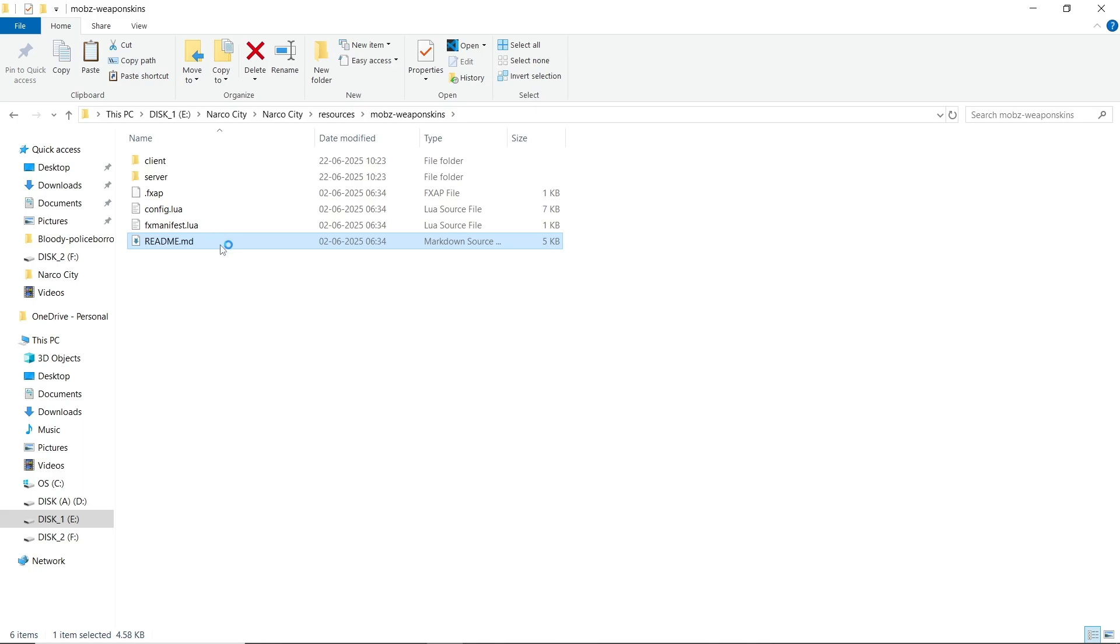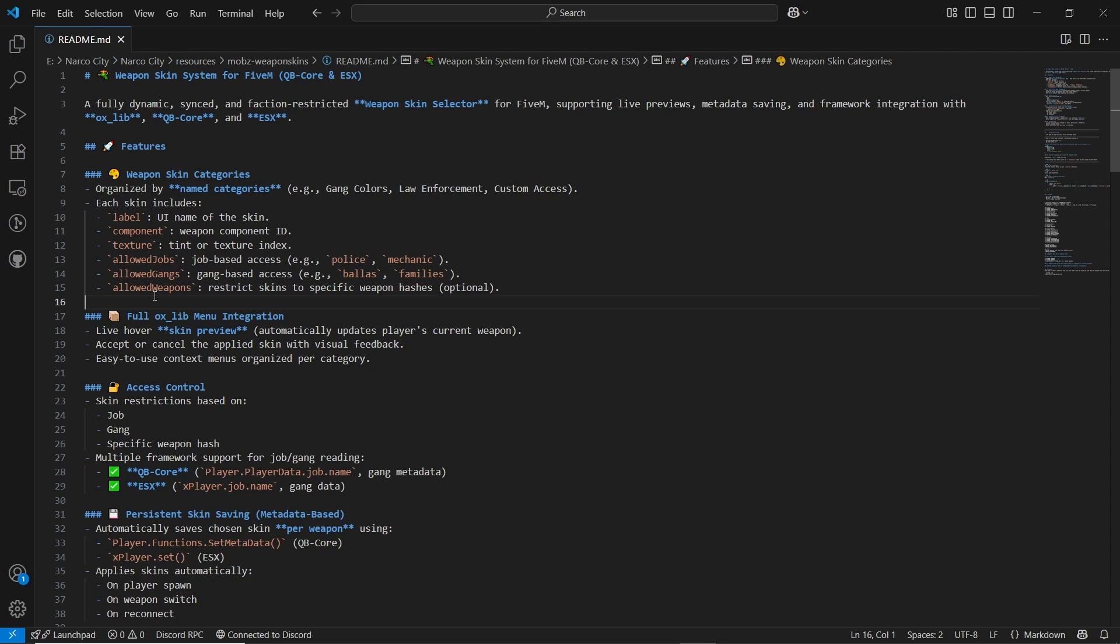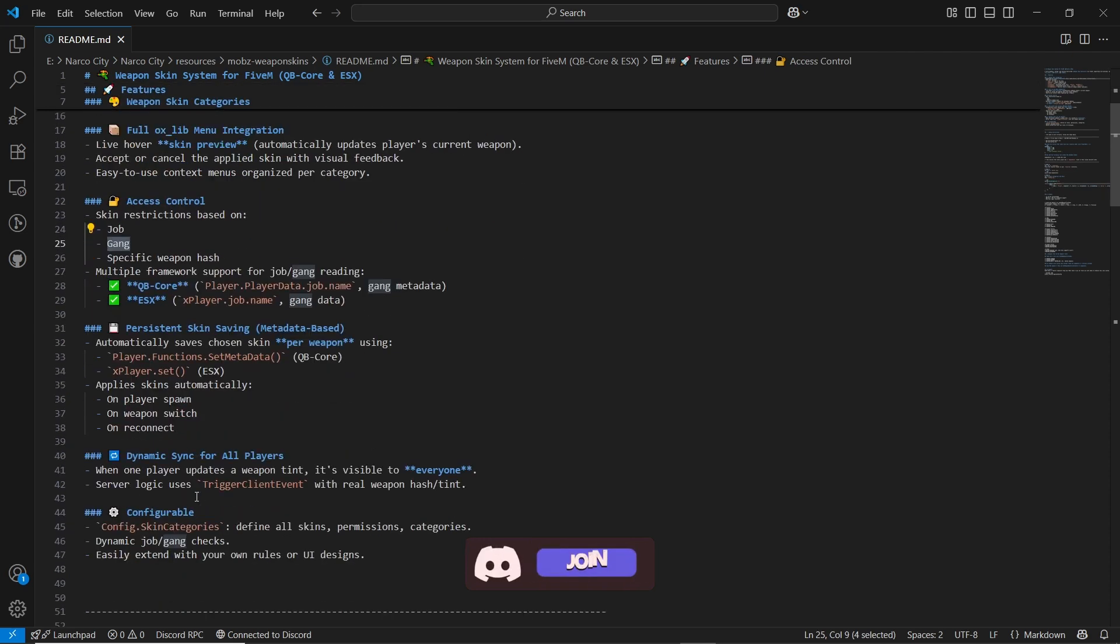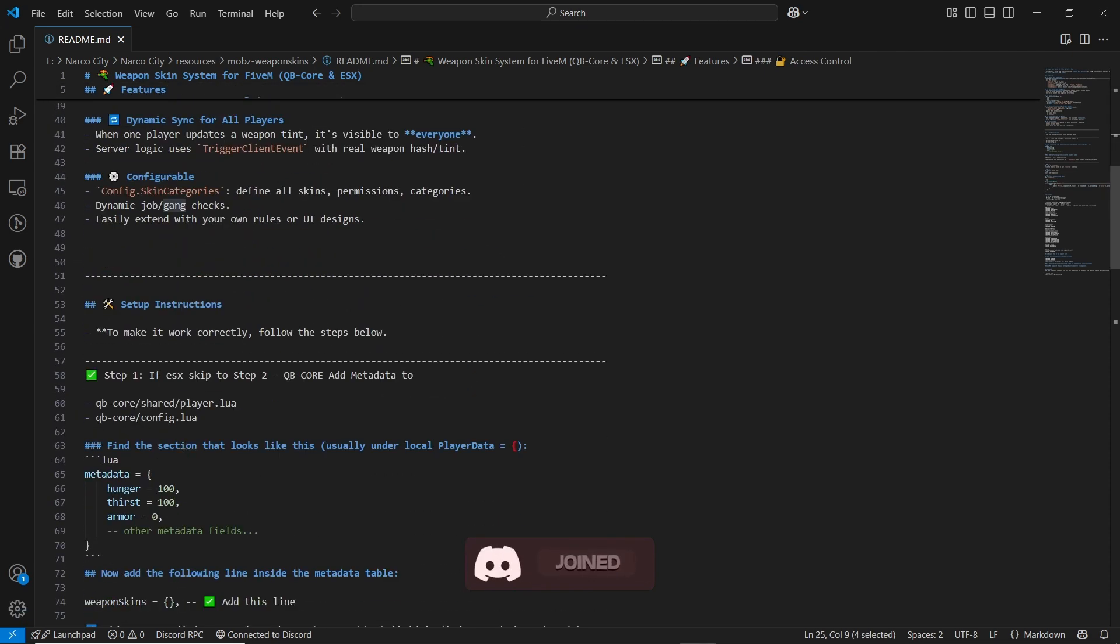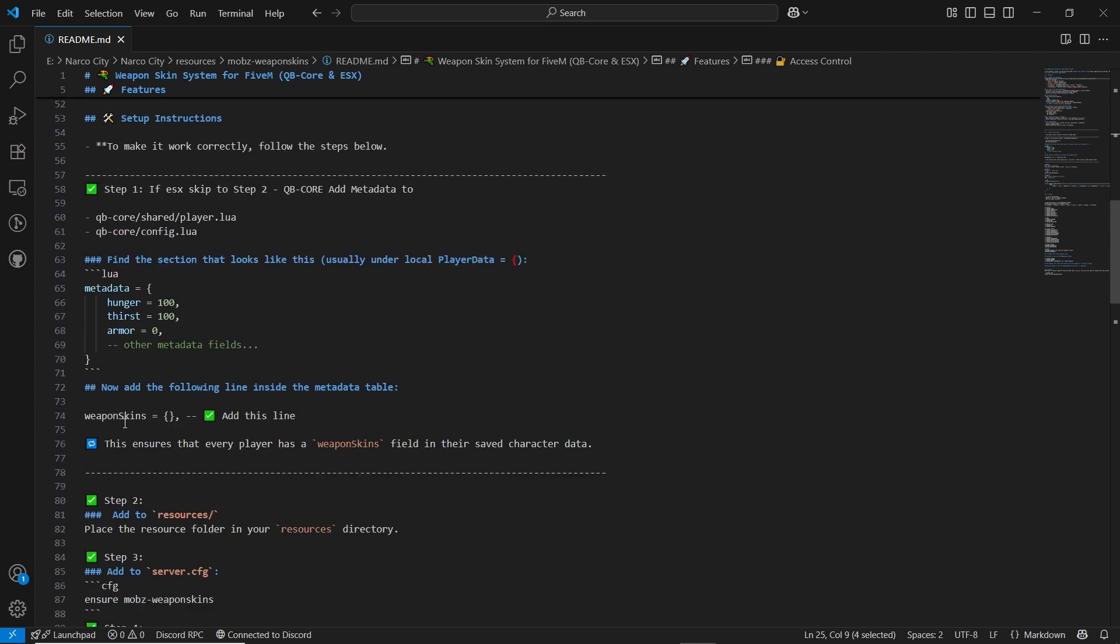First of all, open the readme section. Here you can see it provides all the features, support and synchronize controls between frameworks. Also the allowed jobs, allowed weapon systems with the level and component textures. Also you can provide the job ranks or any specific player with the player IDs.